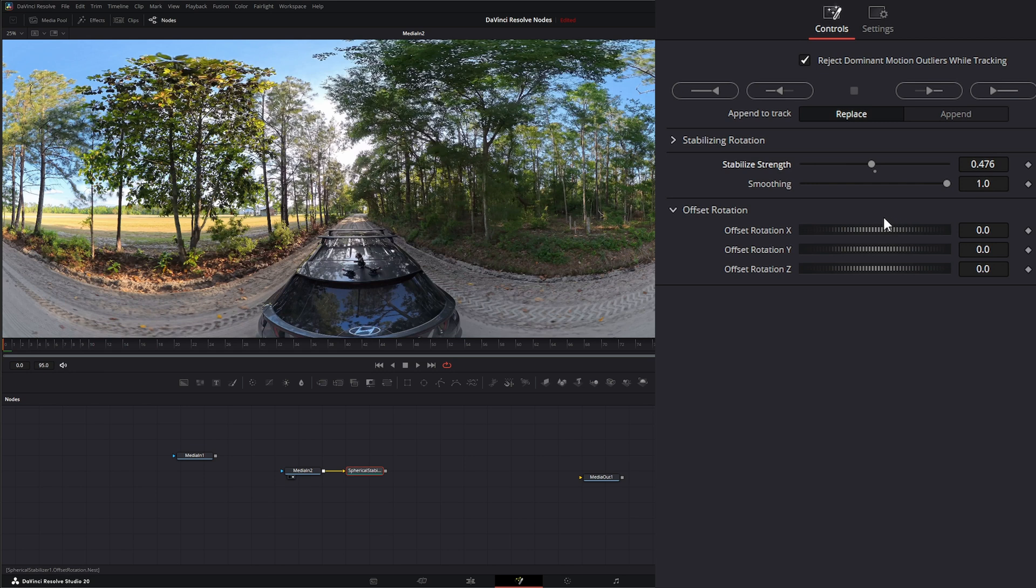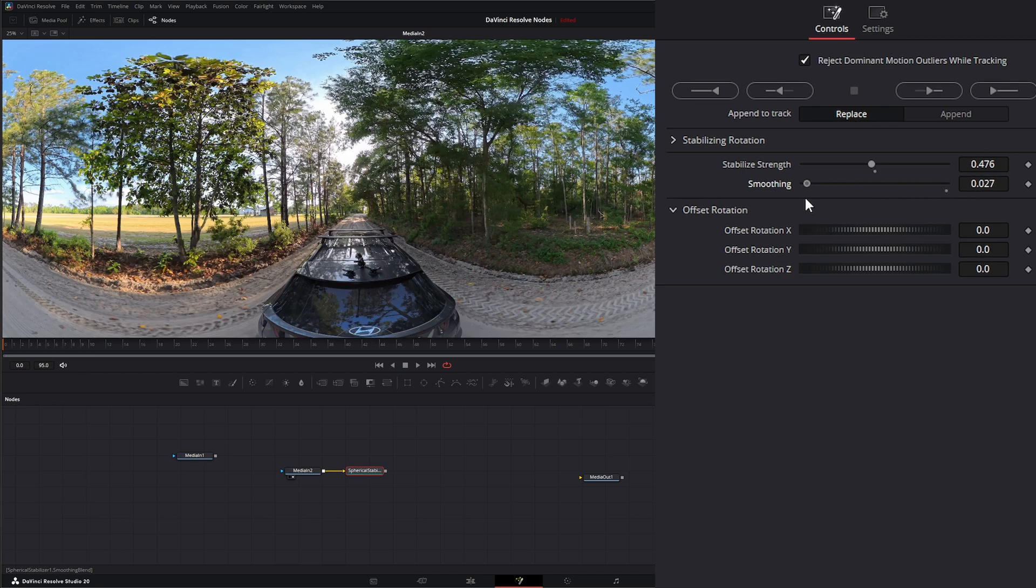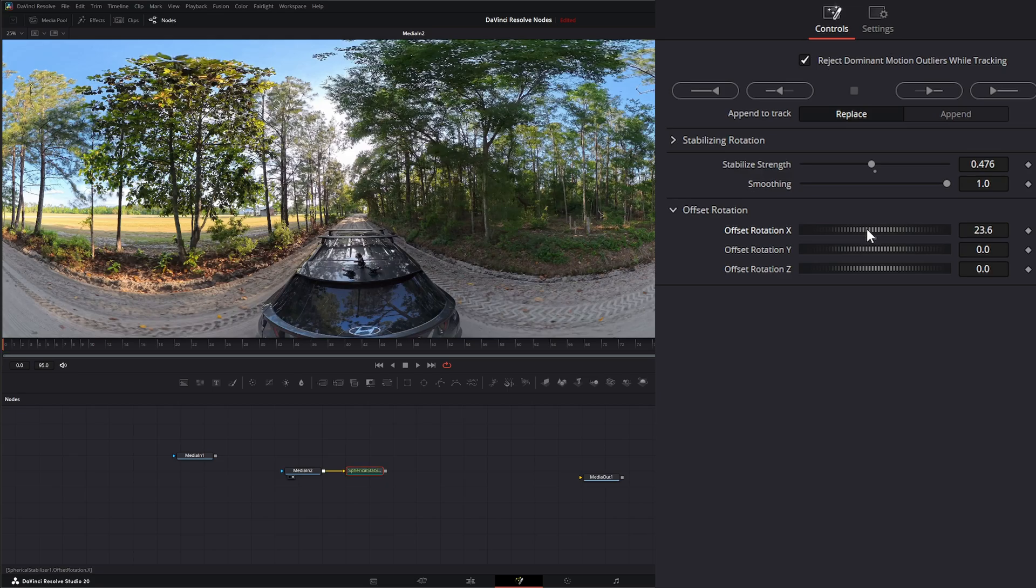Your smoothing can eliminate all rotation from a shot, basically fixing it forward on a specific viewpoint. This just dictates how much smoothing there is. Zero would be kind of a still shot, and all the way to one will allow for 100% smoothing. And down here we can always offset our rotations on the X, the Y, and the Z.